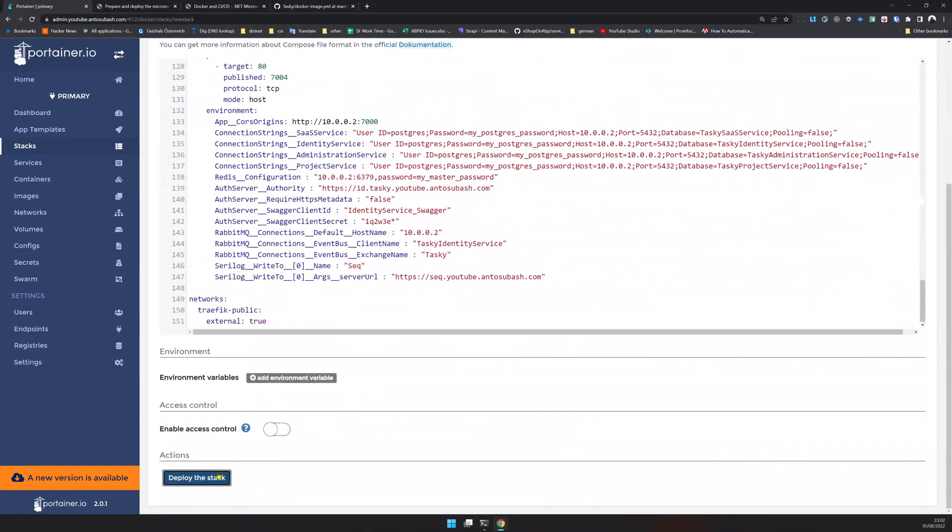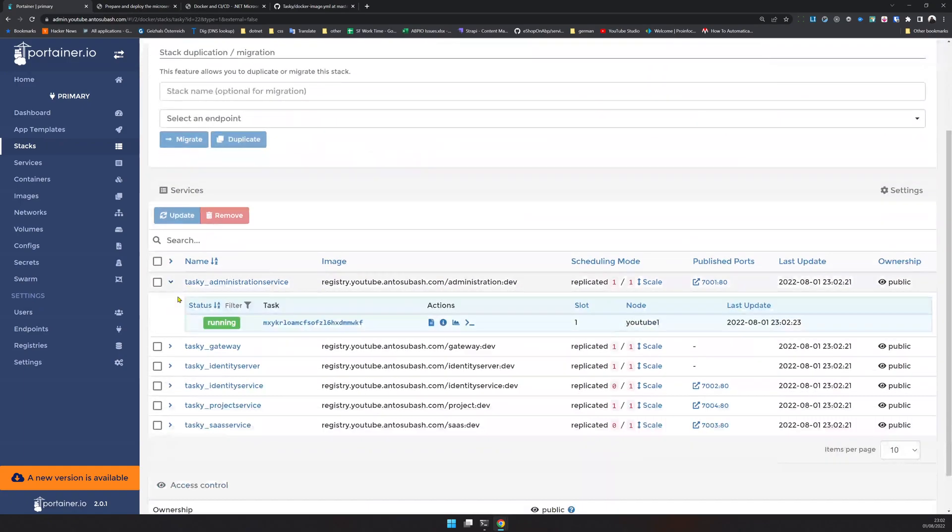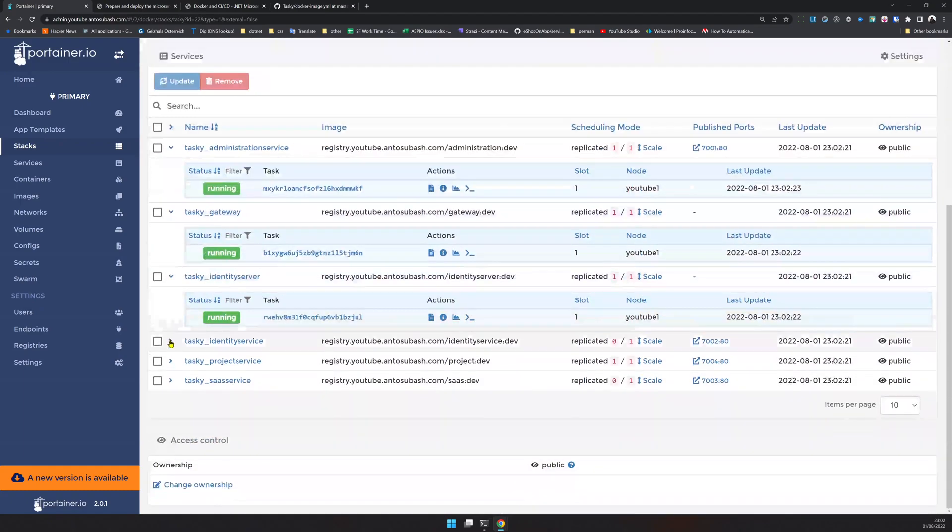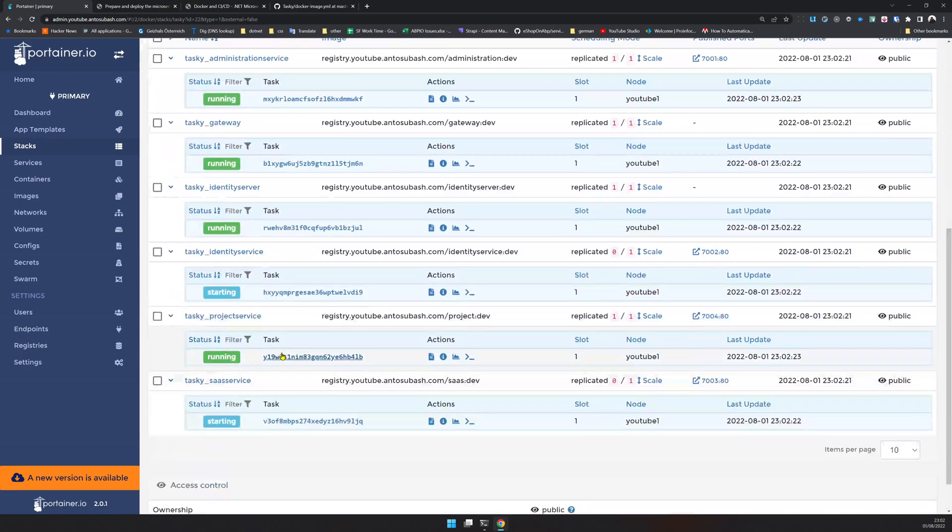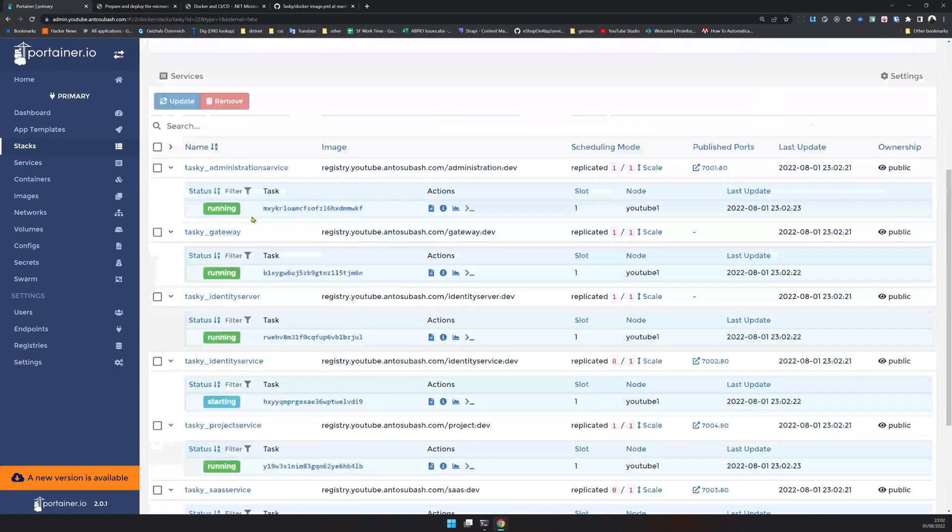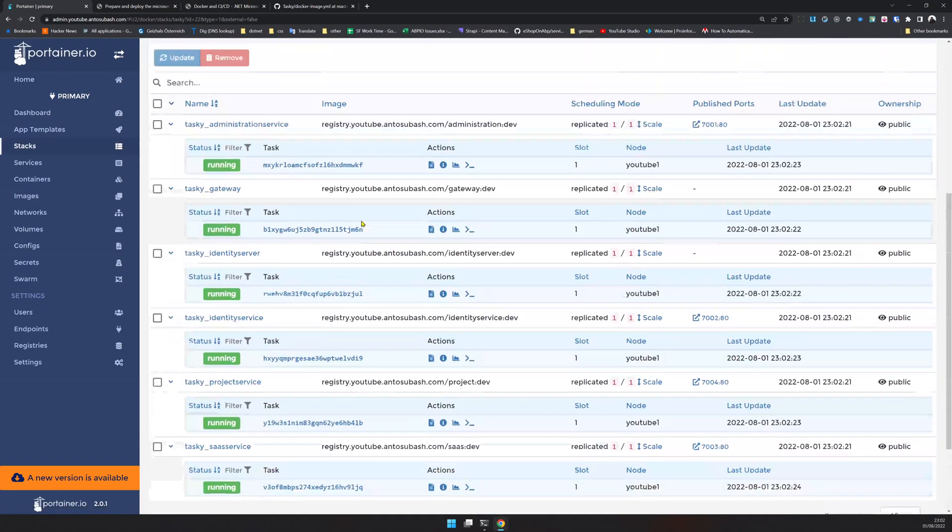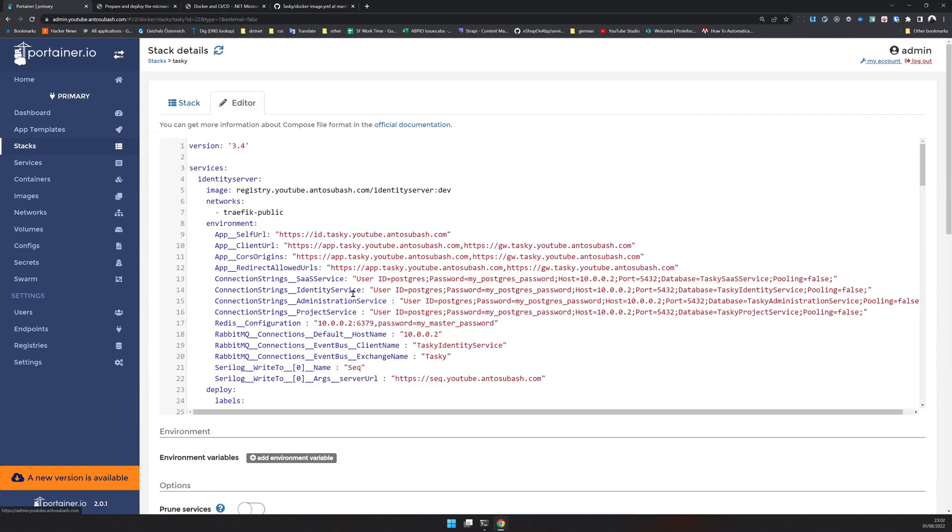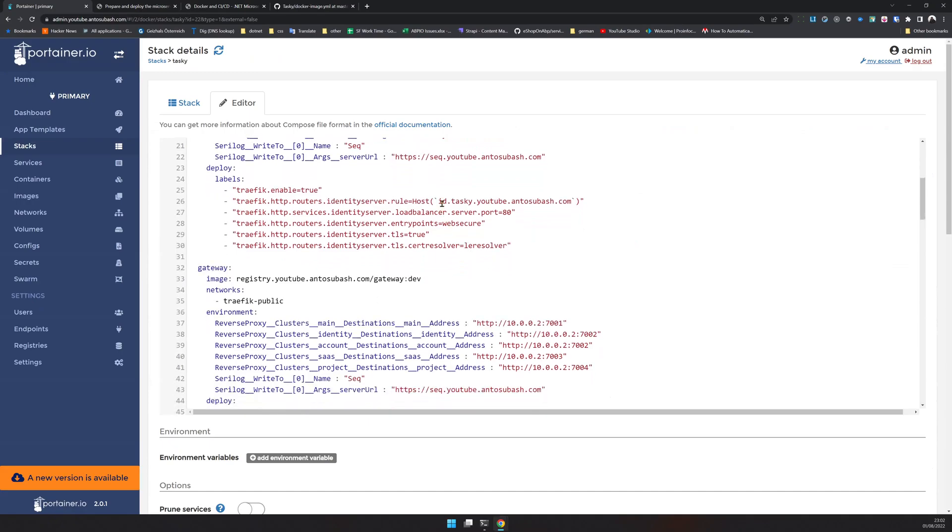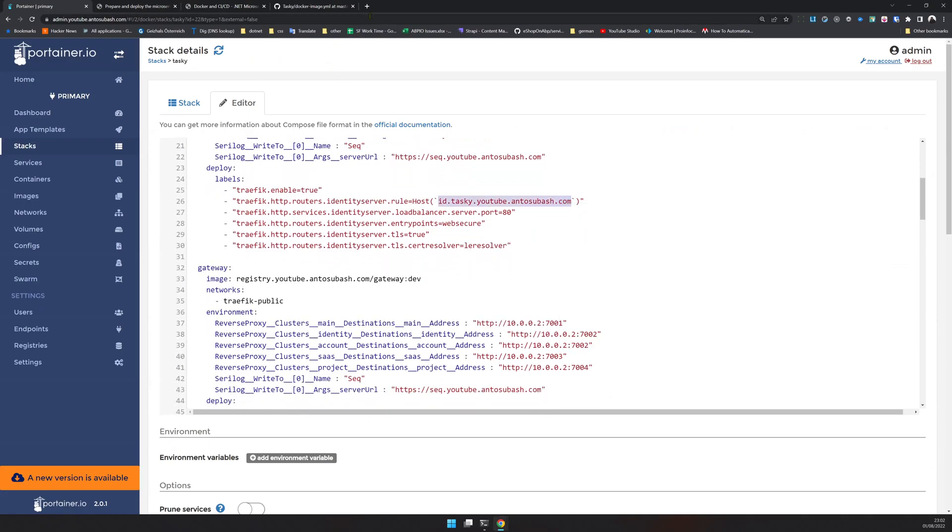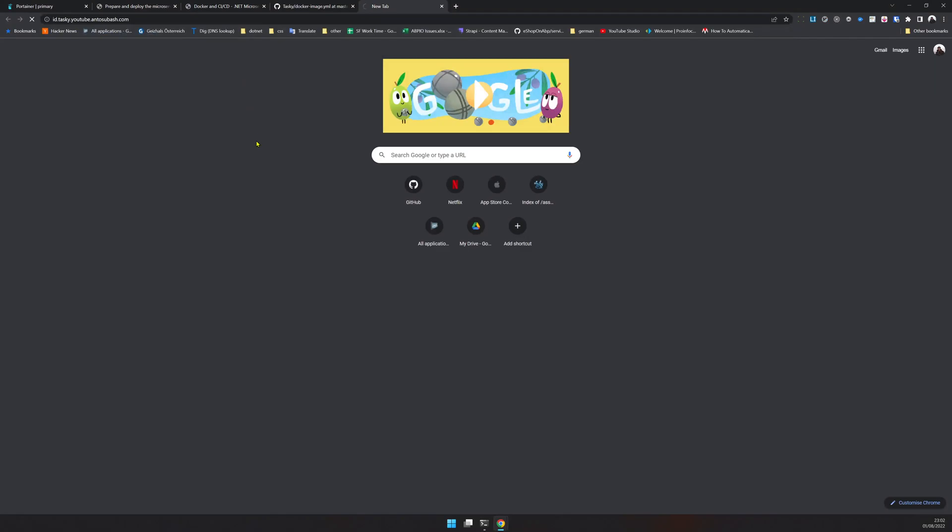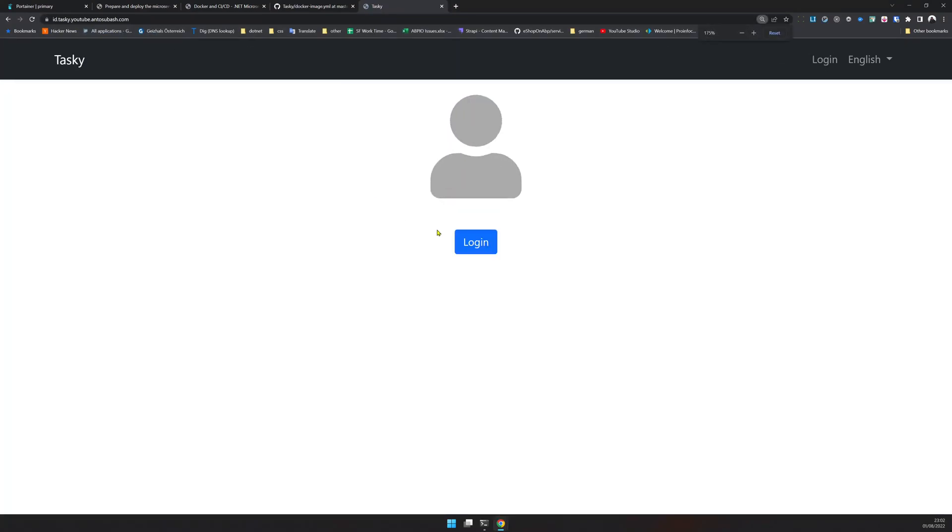You can see actually the gateway works by redirecting the URL to this port. Now let's go to Portainer. We have our DB migrator here. I'll create a stack called Tasky and copy the entire thing, paste it here, and let's run it and see what happens.